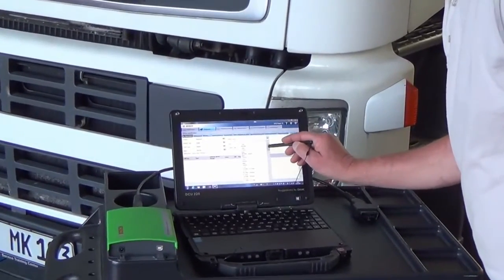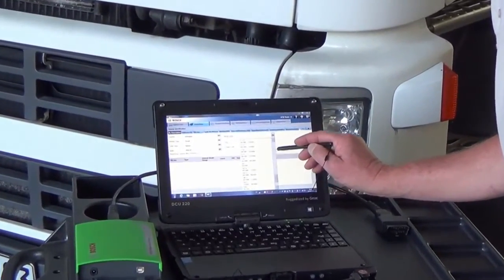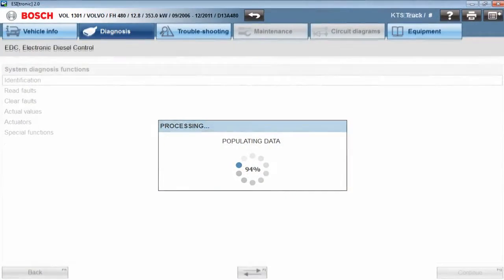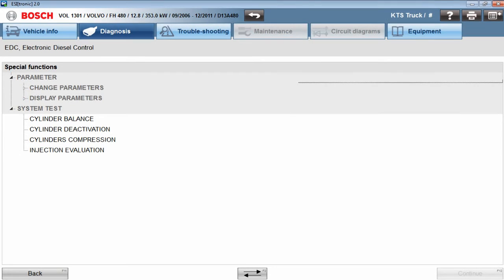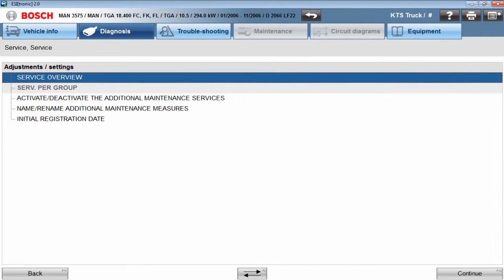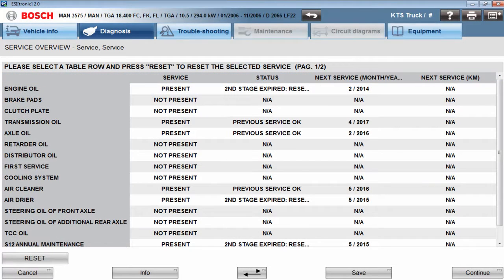The ESI Truck software also provides the technician with these important diagnostic functions: read faults, clear faults, actual values, actuators, special functions such as parametrization and system test, and service overview.